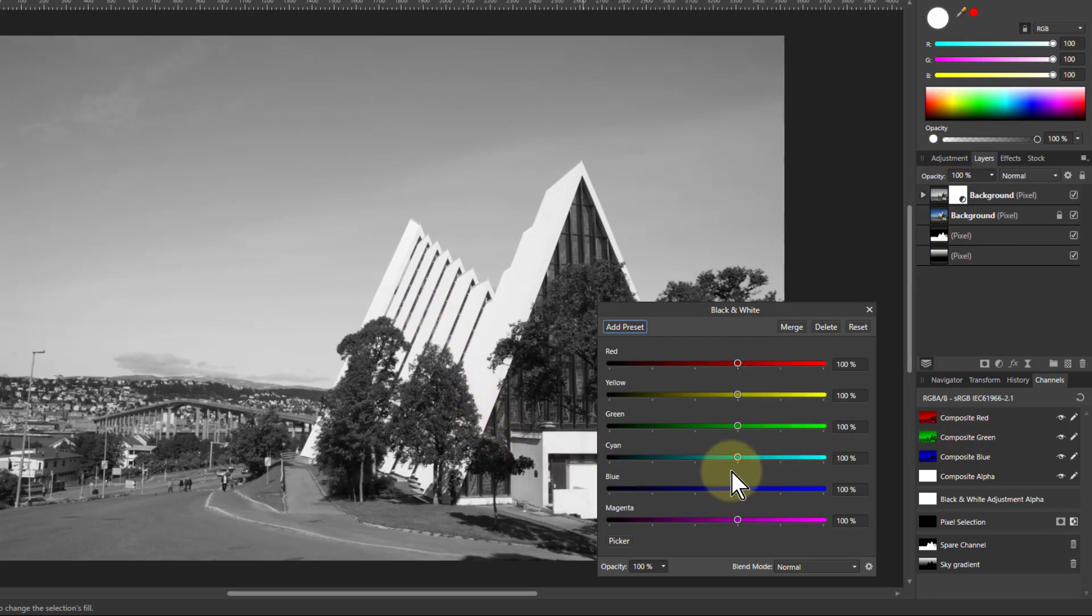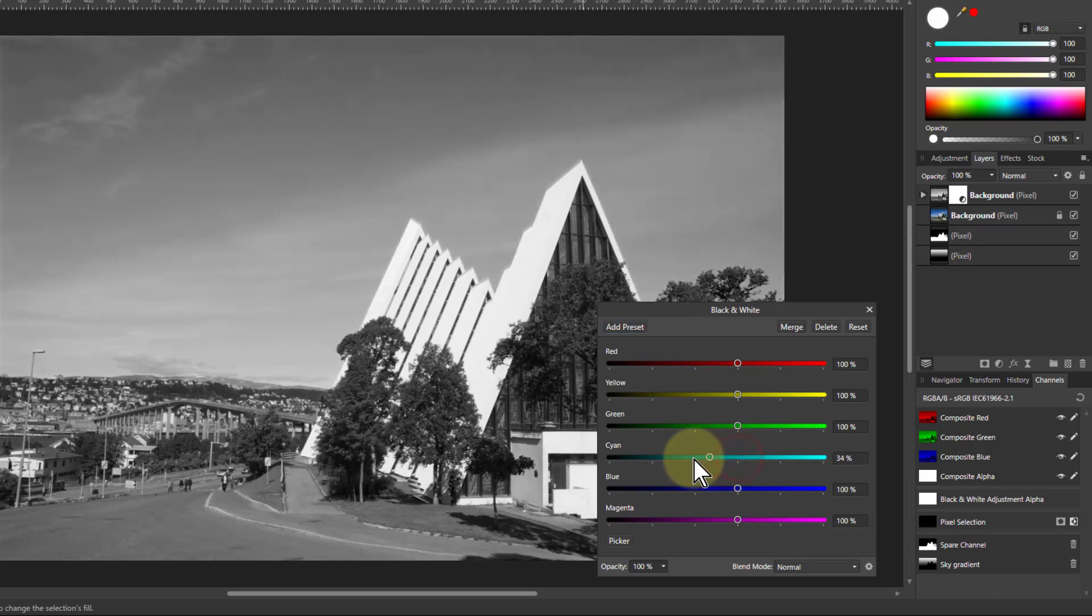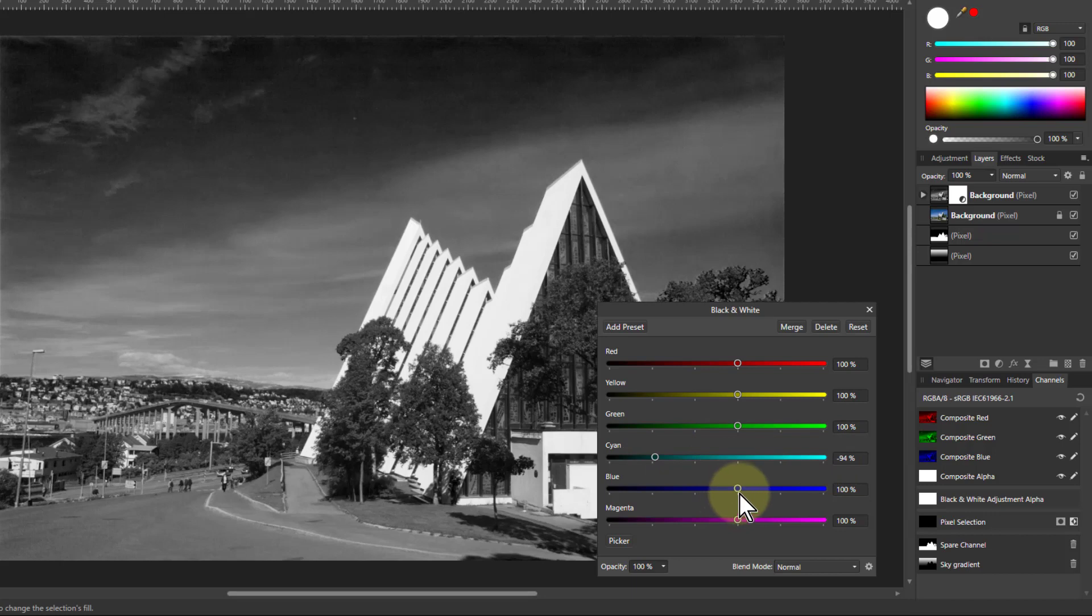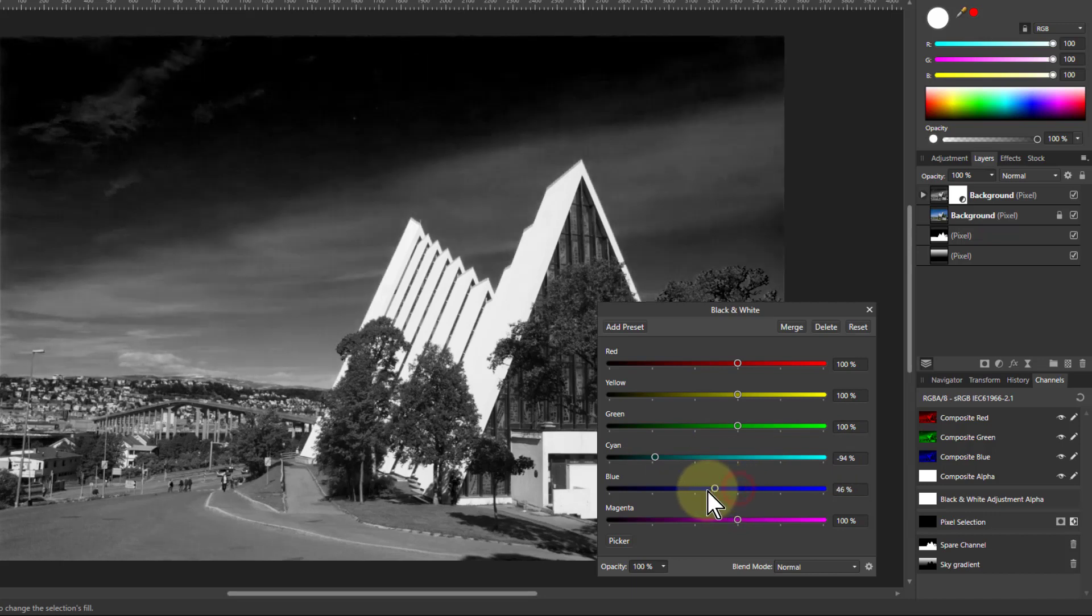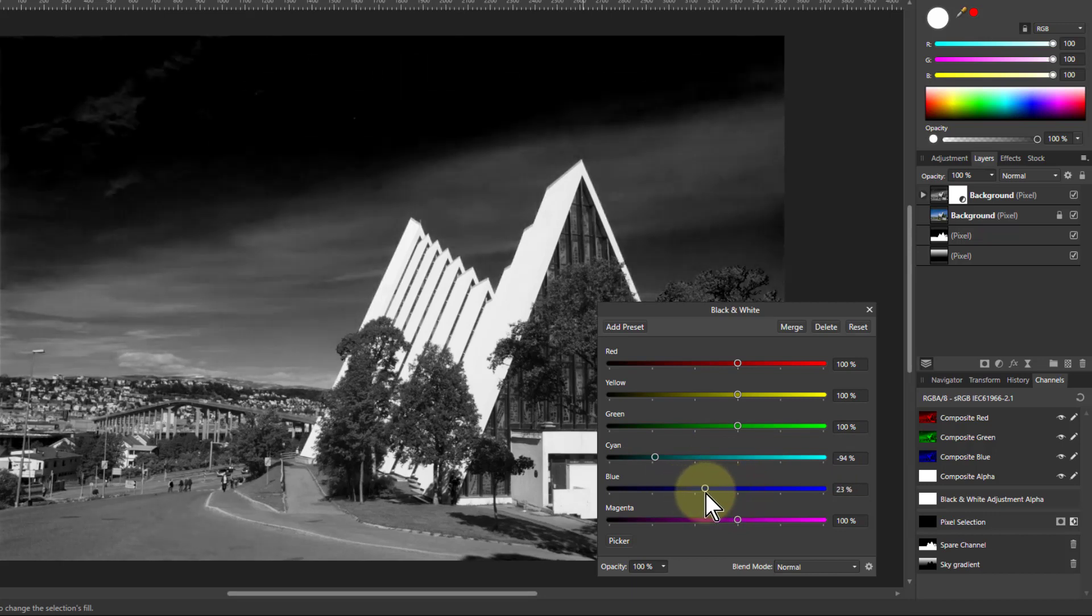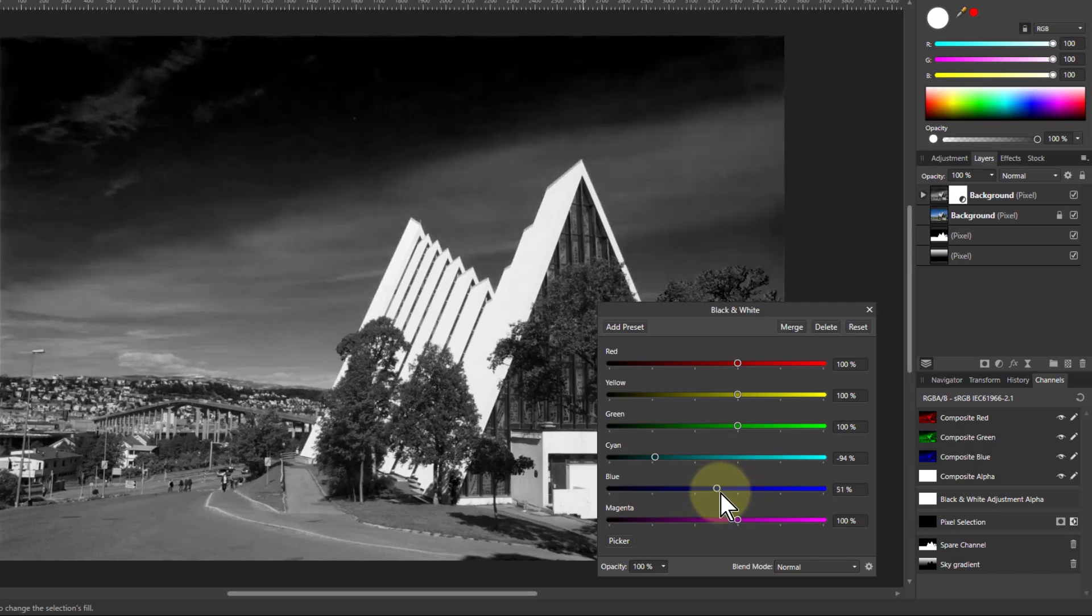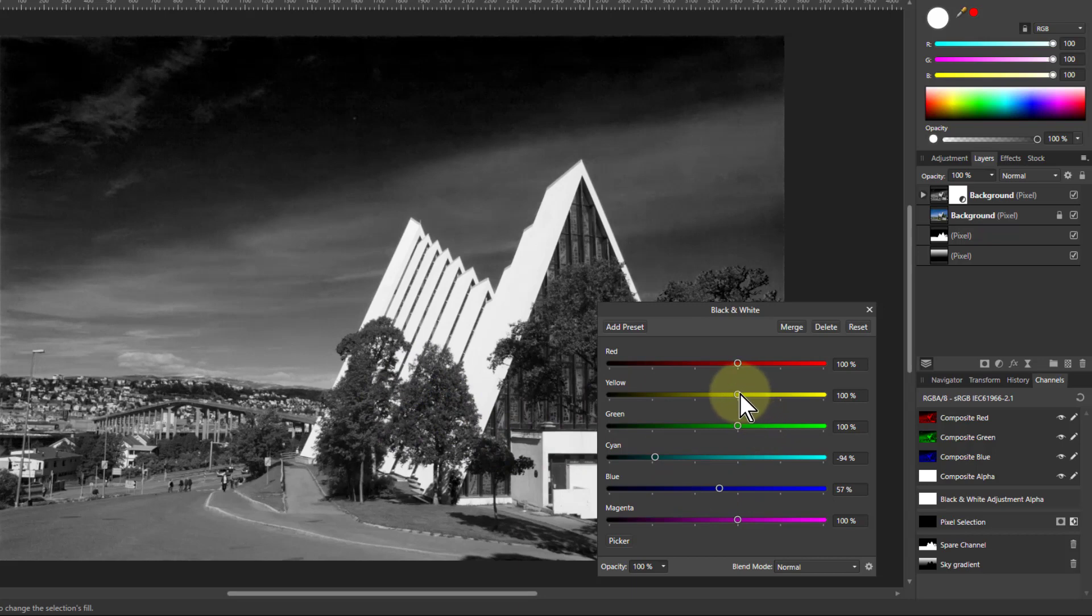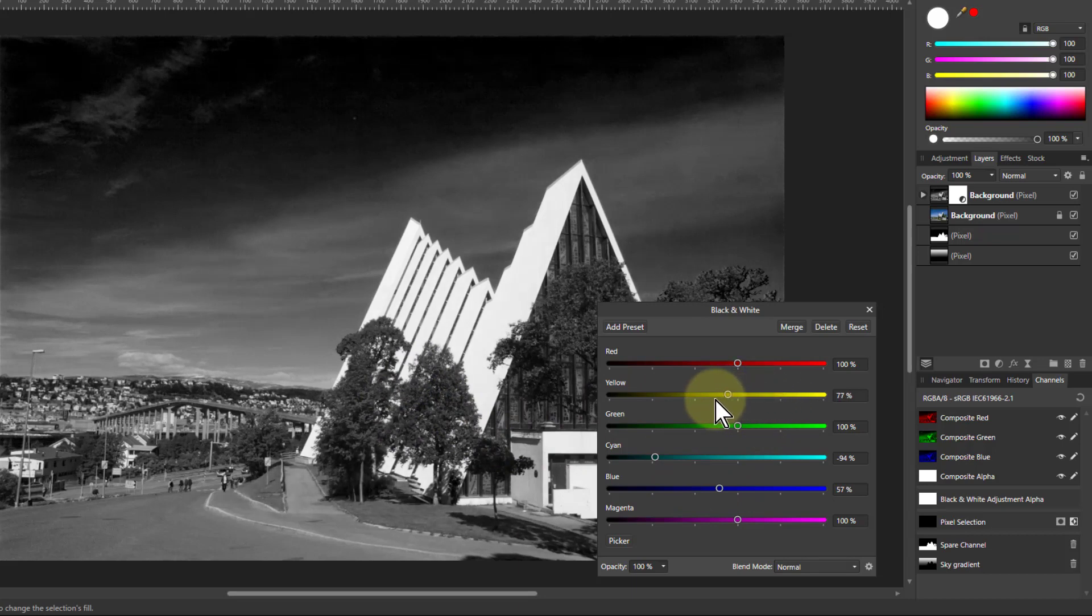So if I change this here, I'm making the sky darker there, the blue, cyan and blue in the sky. I can adjust that as well. Trees contain green and yellow, so I can adjust those.